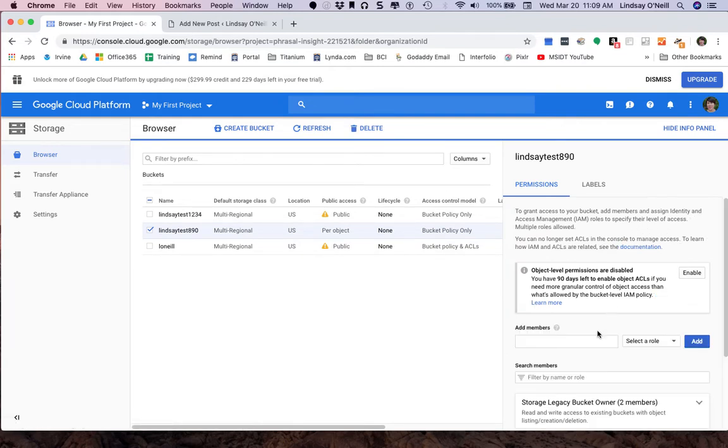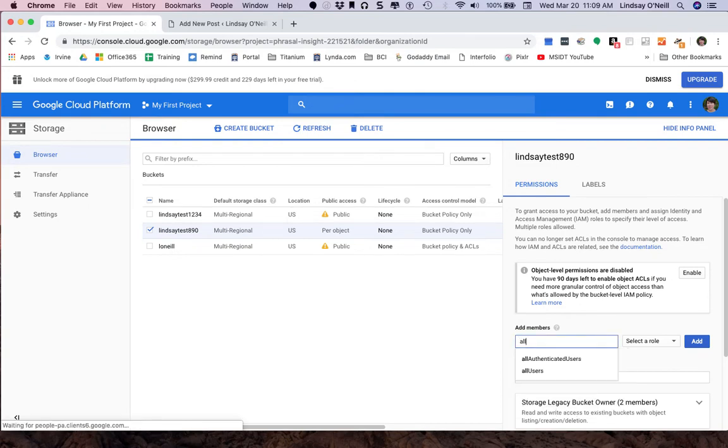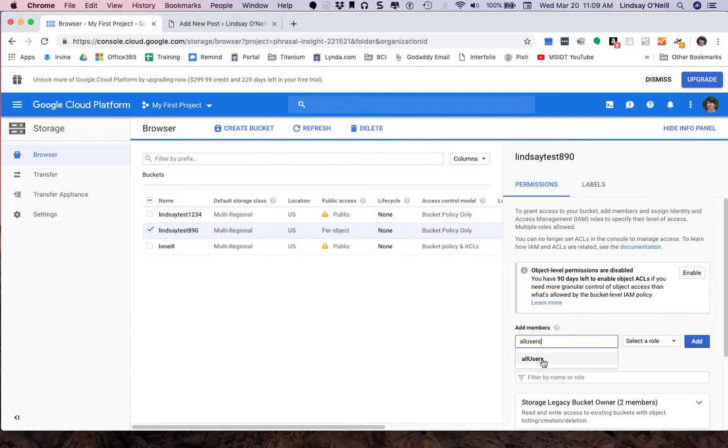Okay, what I need to do here is I need to add members. I'm going to start typing in allUsers, all one word, and I'm going to select the option it's giving me here. And the reason is this has it capitalized correctly and it must be capitalized correctly to work.